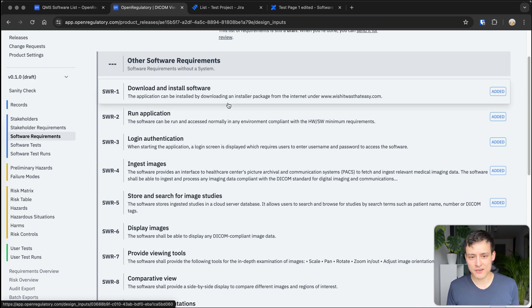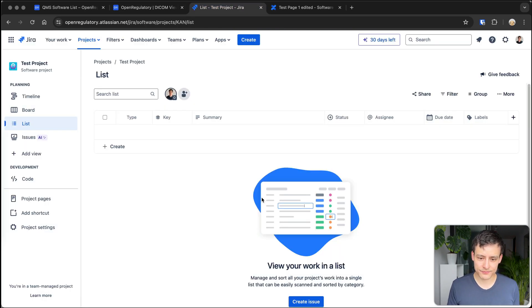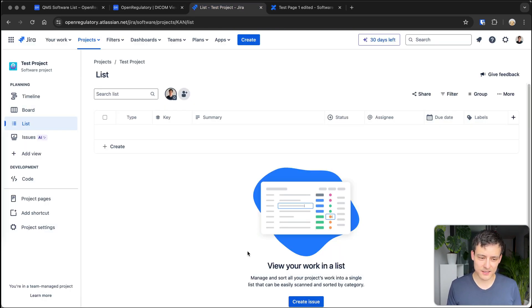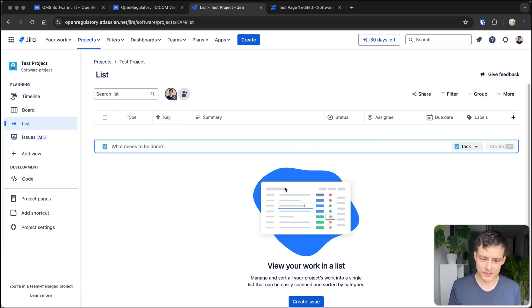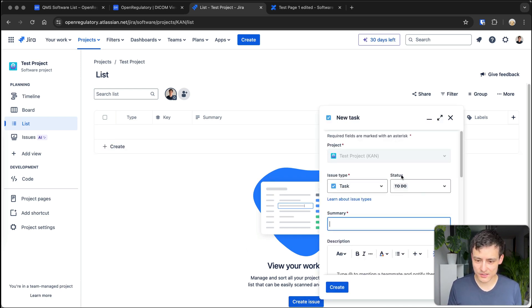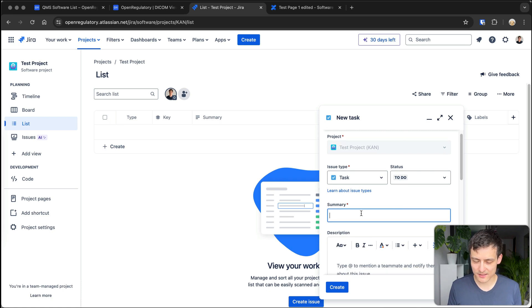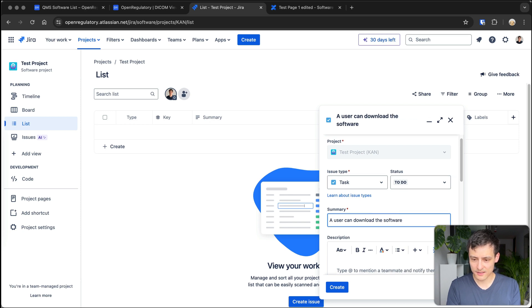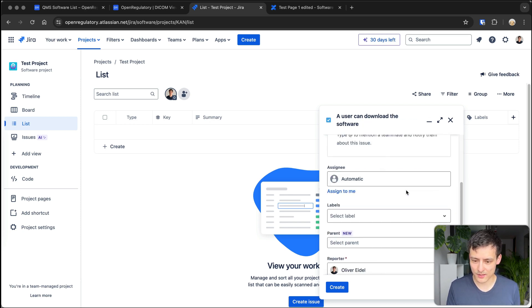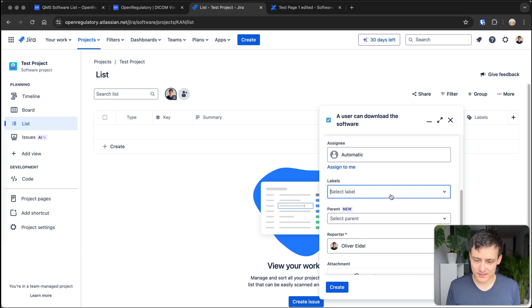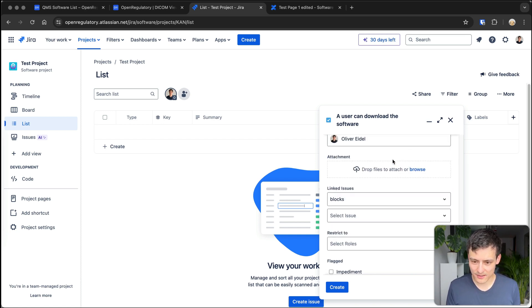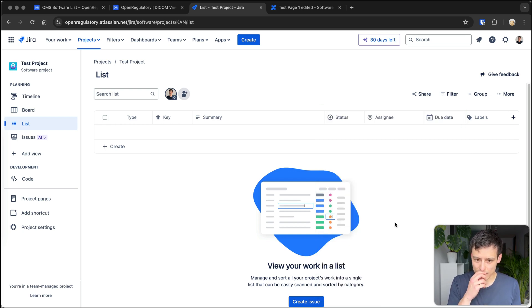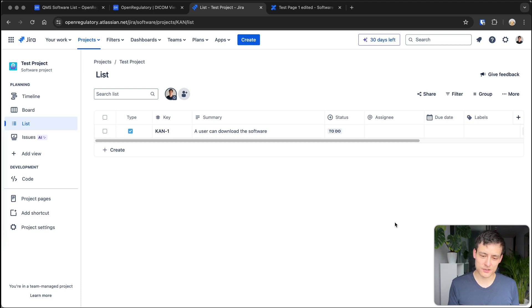And you could do that in Jira too, so I could create a specific ticket type in Jira and then create a similar list here. So I could do like create issue, oh man, I suck at Jira. You could say like, a user can download the software, yeah. Okay, so that's maybe number one. And then I could label this as, I don't know, software requirement or whatever. All sorts of stuff I don't need and create it.